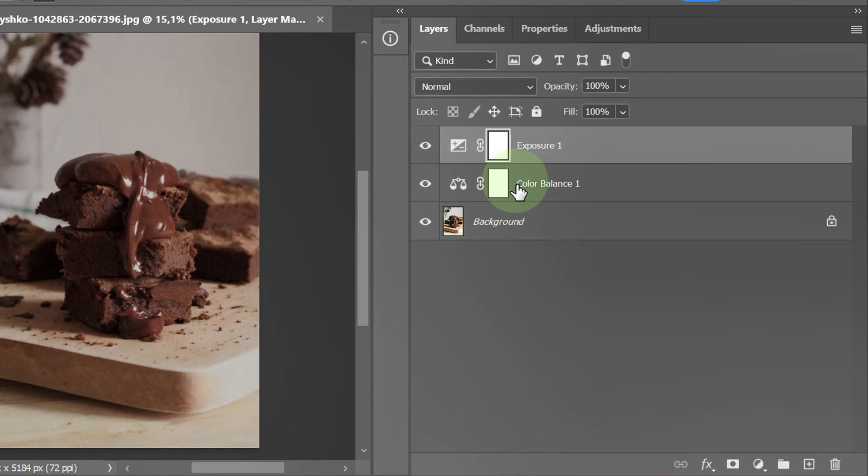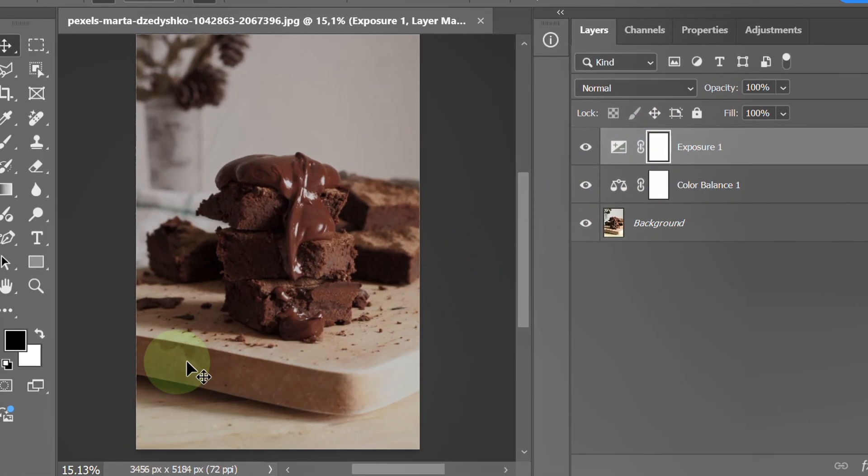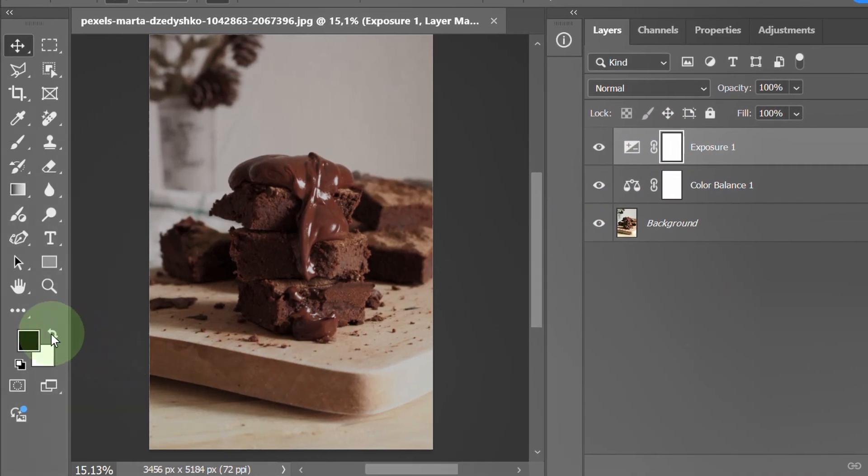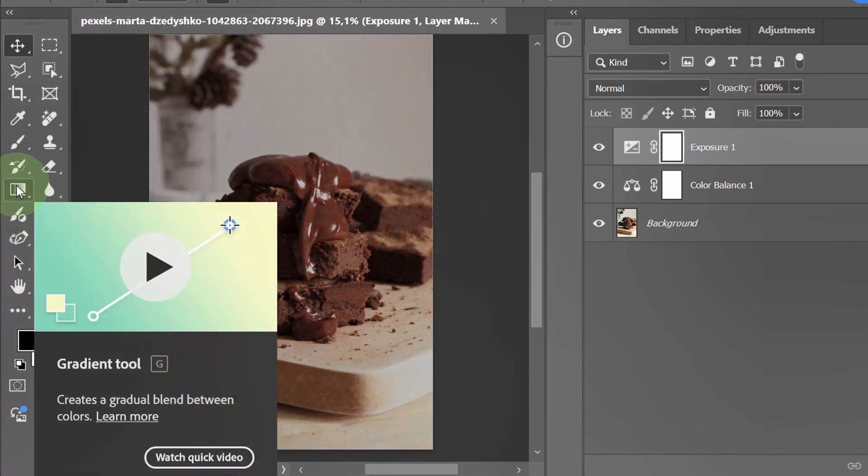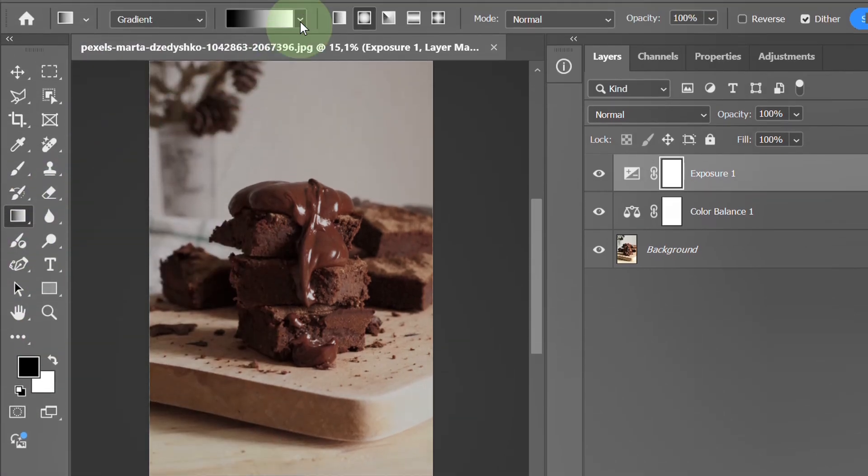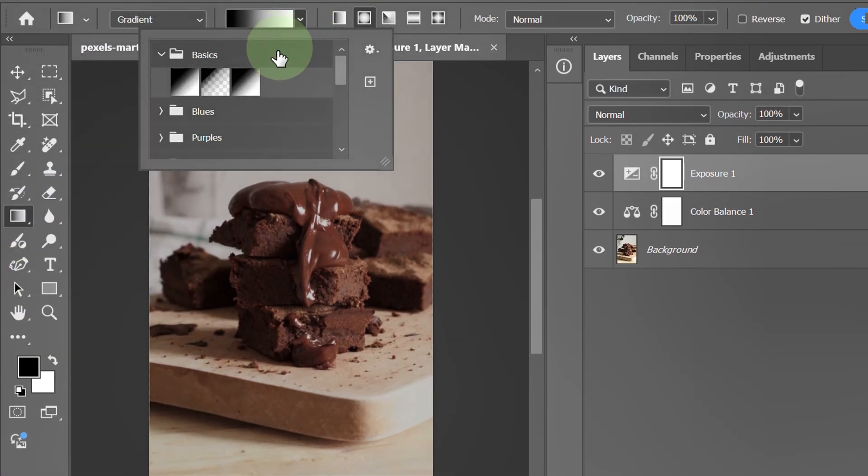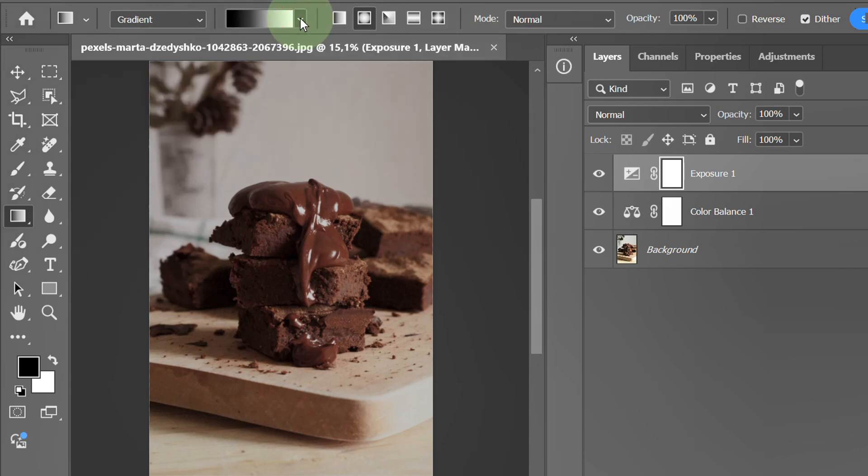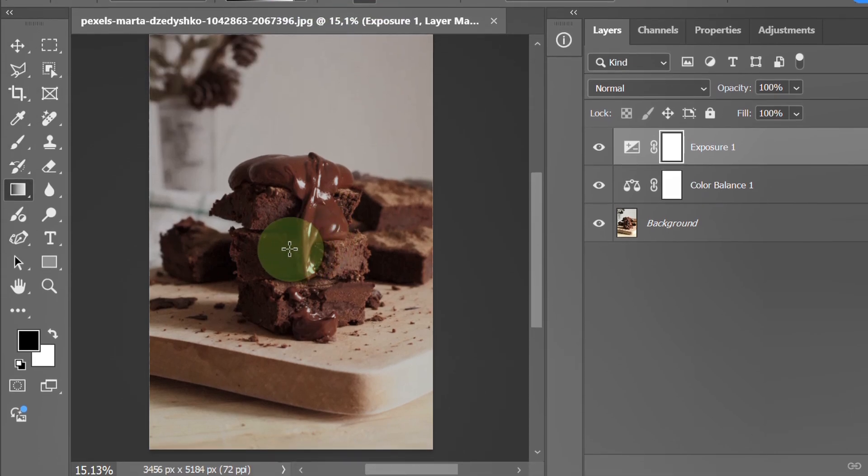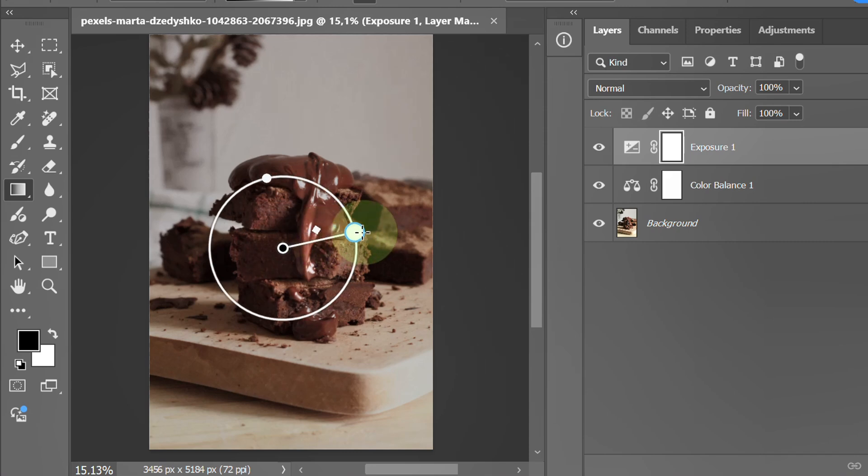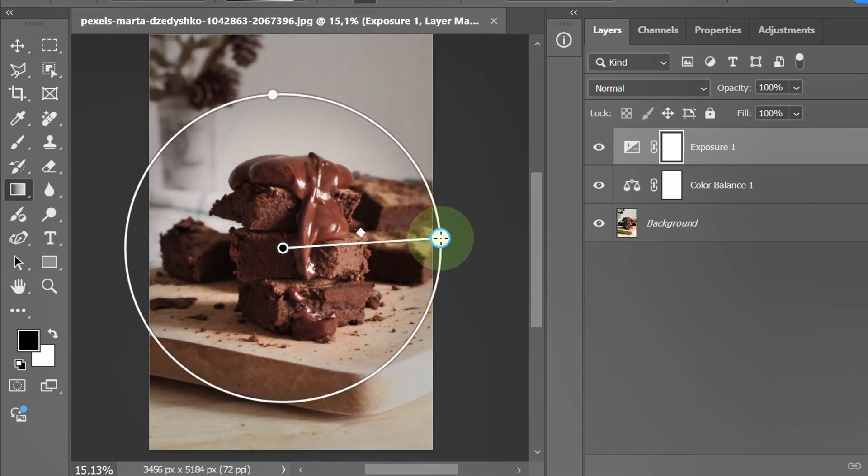Click this thumbnail. Set black on top. Activate gradient. Choose black and white and radial. Click and drag like this.